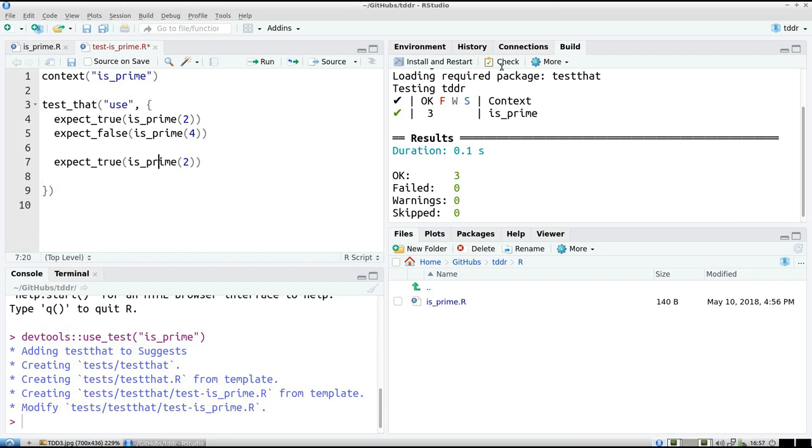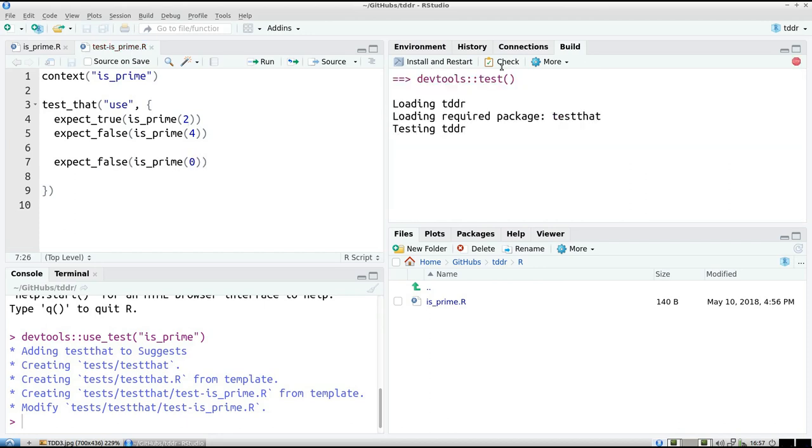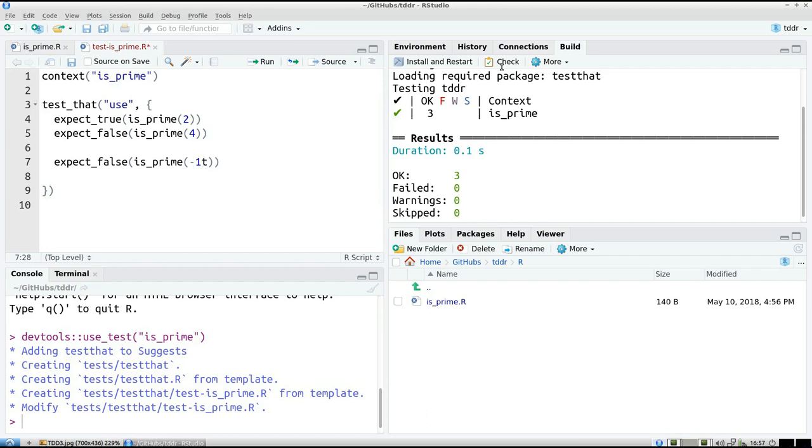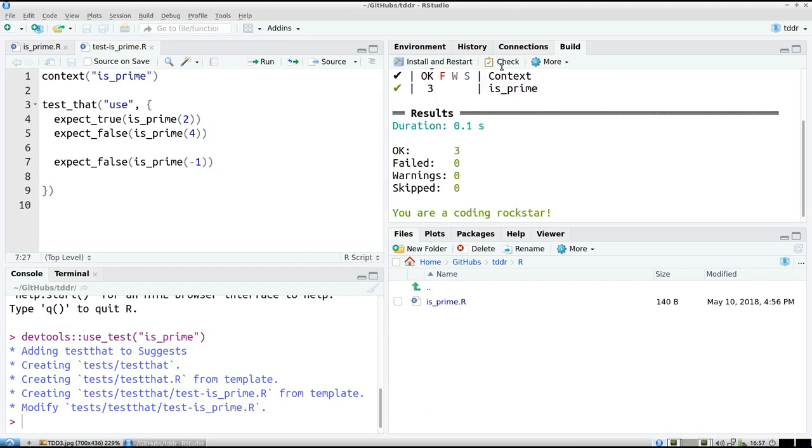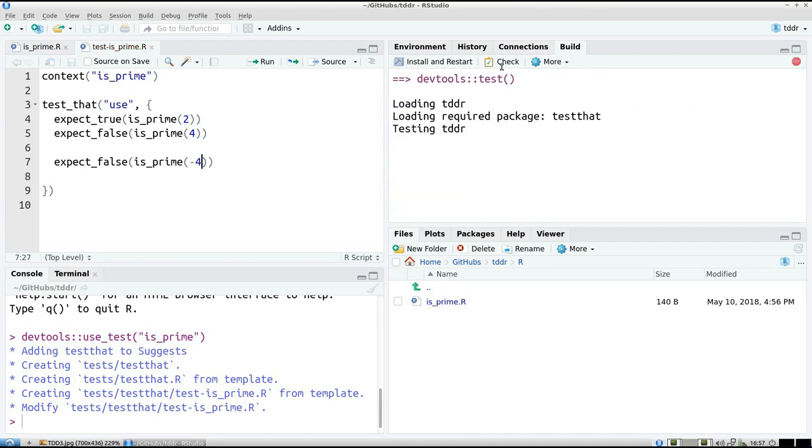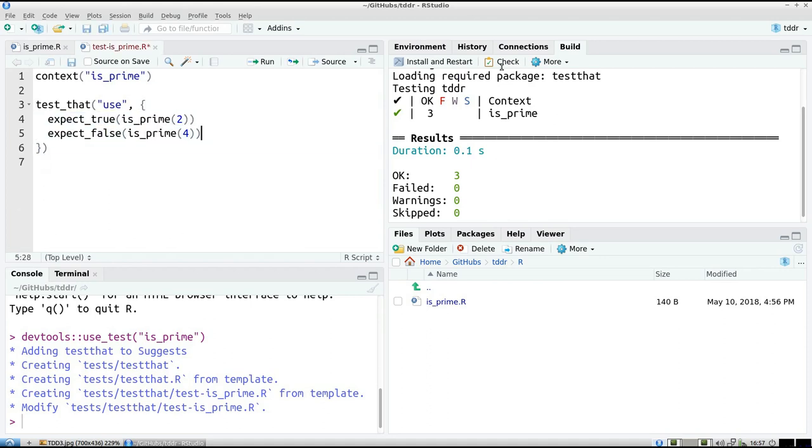Now I expect also that 0 is not a prime. Let's see what happens. All right, that works. Minus 1 is not a prime. Negative numbers are never prime. Minus 4 is also not a prime. So this always works. Apparently, I can never break the code anymore. So that means I'm done.